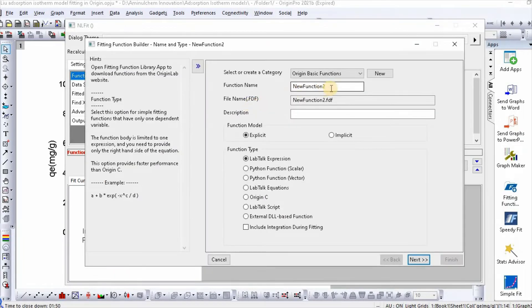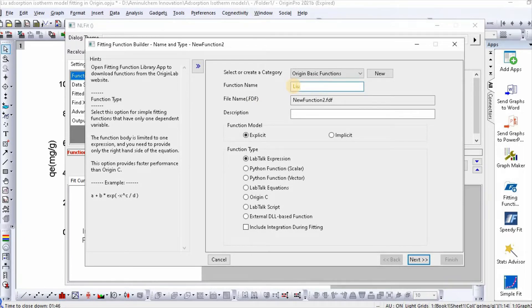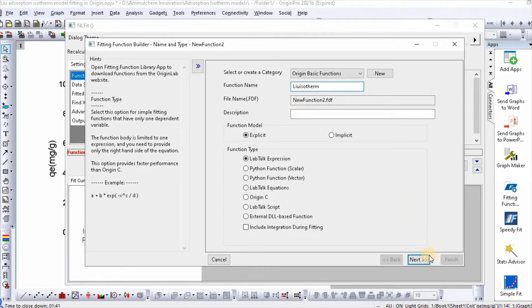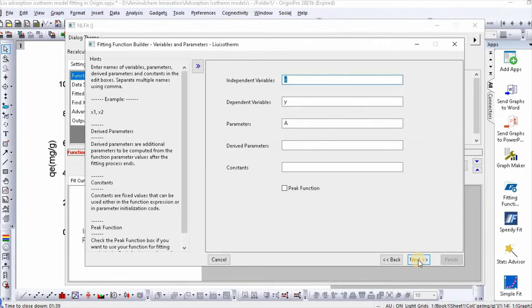Write function name, for example, lewisotherm. Then click next.